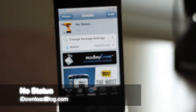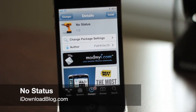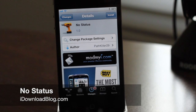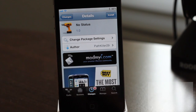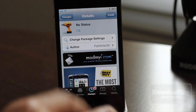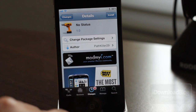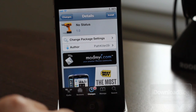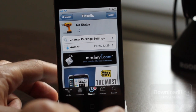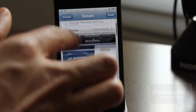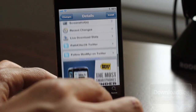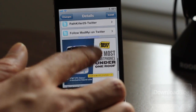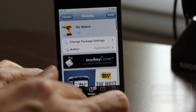Have you ever wanted to remove the status bar completely from your iPhone? Well, if so, don't I have the perfect tweak for you? It's called NoStatus and it's available in the ModMy iRepo for free.